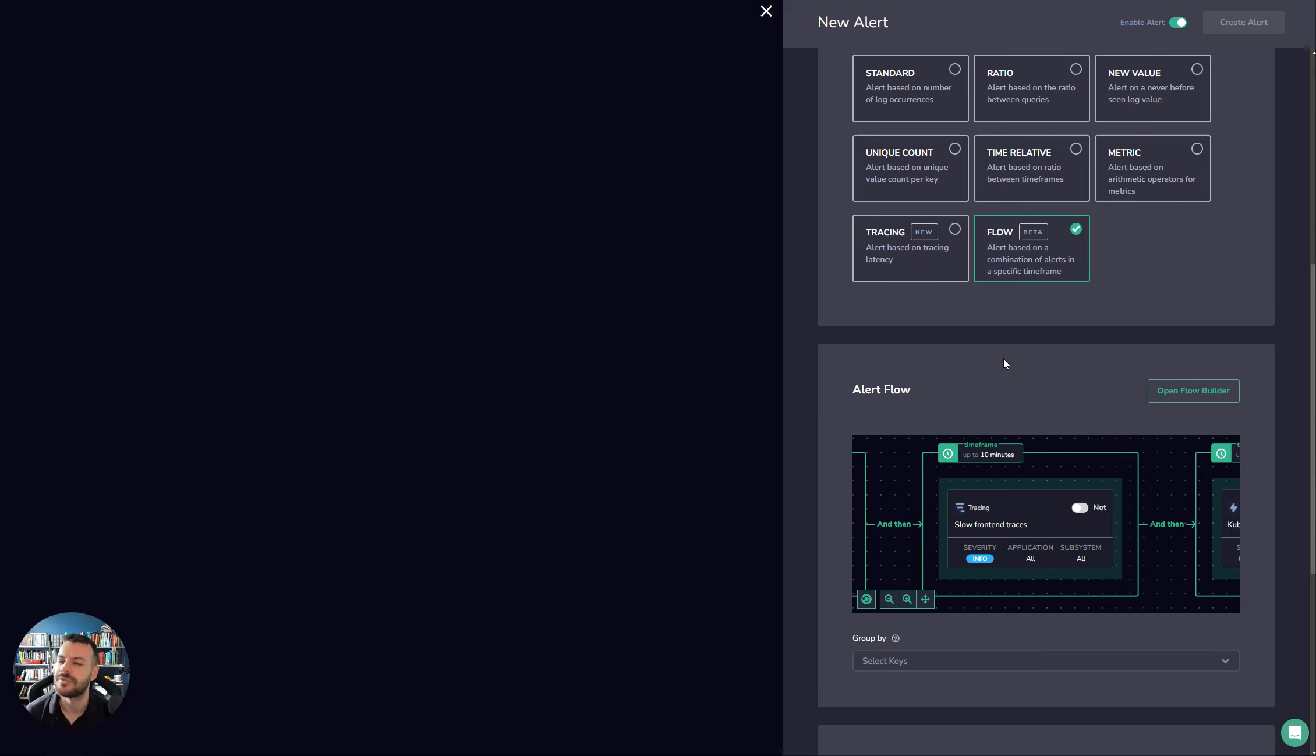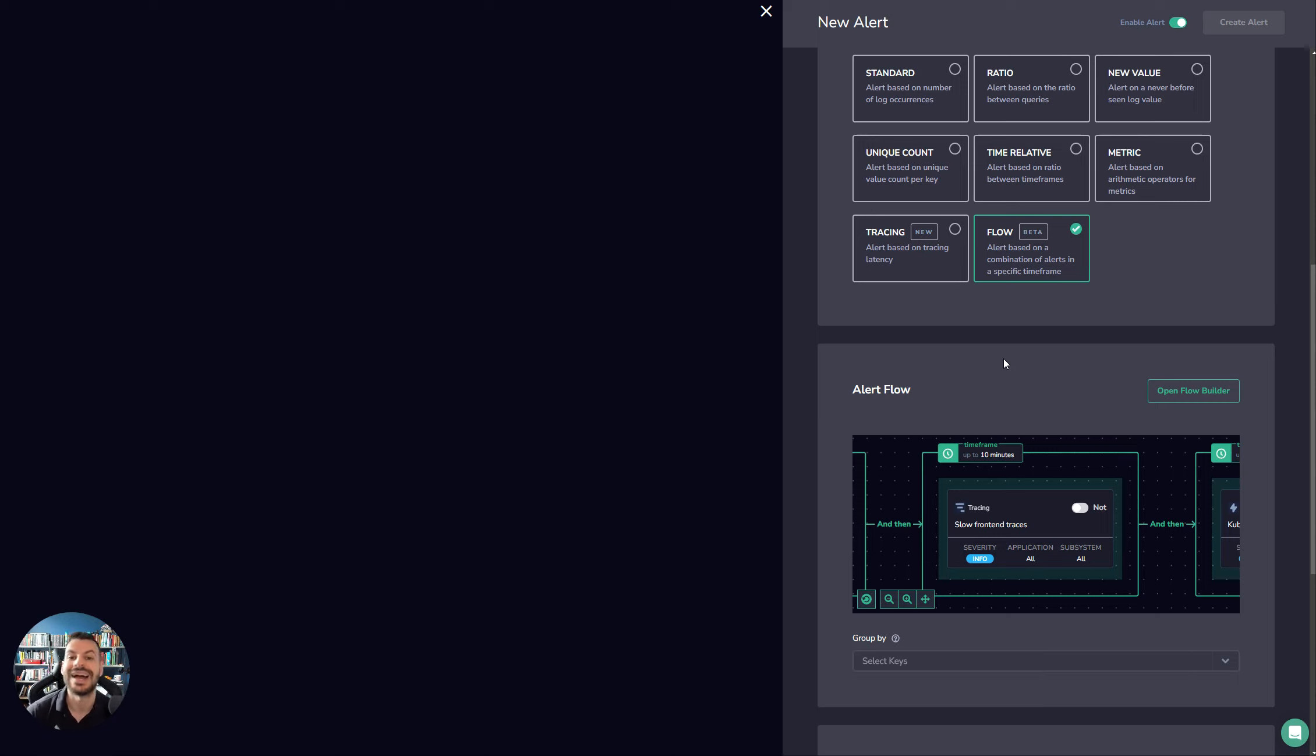So really powerful, really clean. And in my opinion, it's kind of the jewel of the alerting features here, because it ties all the different types of alarms together.